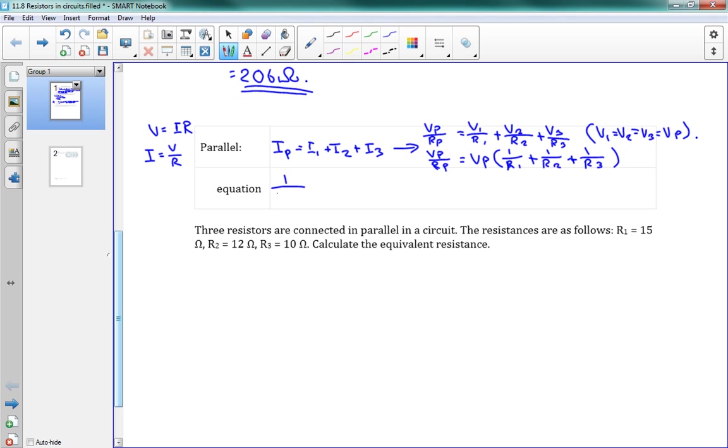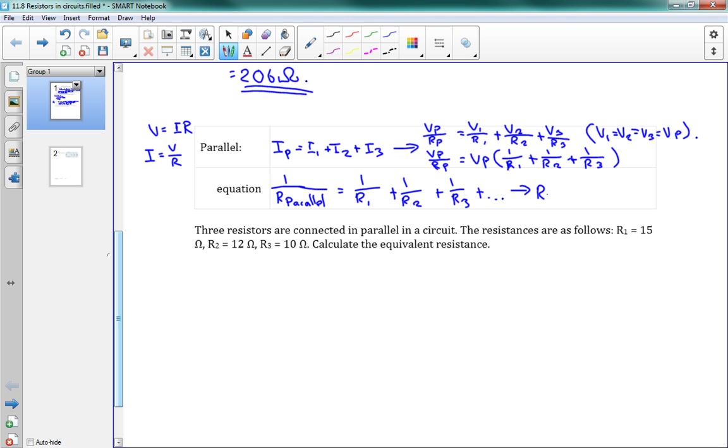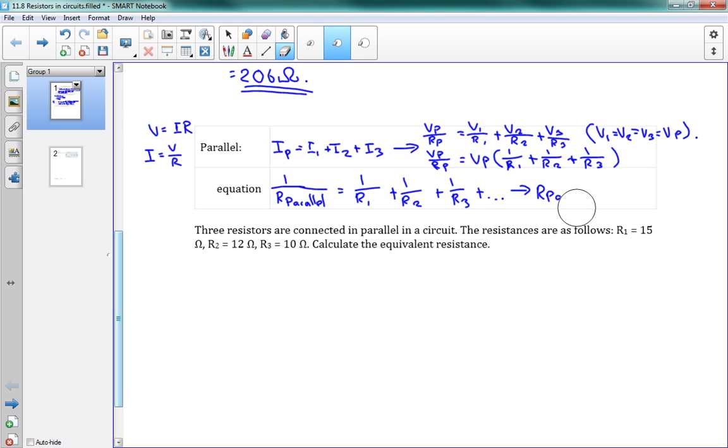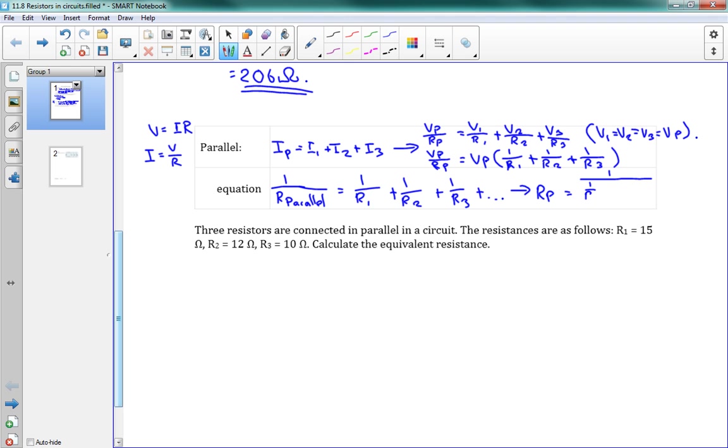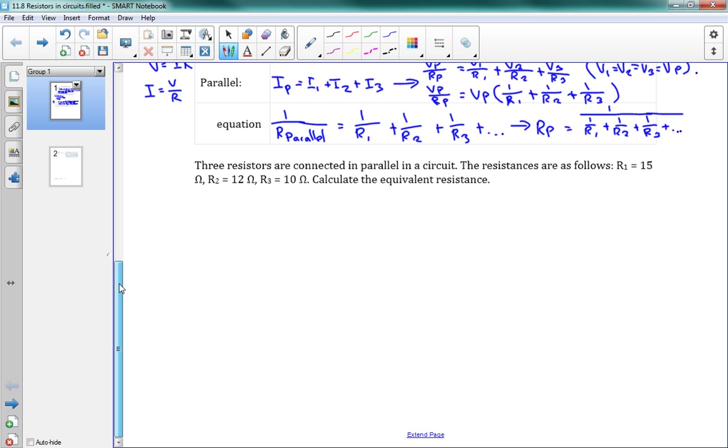So this leaves us an equation here. 1 over R parallel is equal to 1 over R1 plus 1 over R2, like this. And if you want to rearrange that to solve for R parallel, R parallel equals 1 over (1 over R1 plus 1 over R2). There we go. So that one is a bit trickier math, but as long as you remember how to use it, then you should be fine.